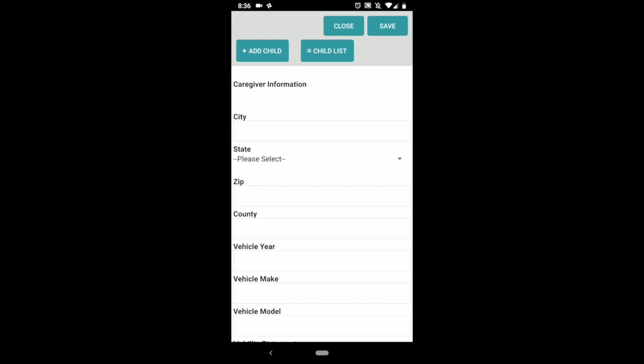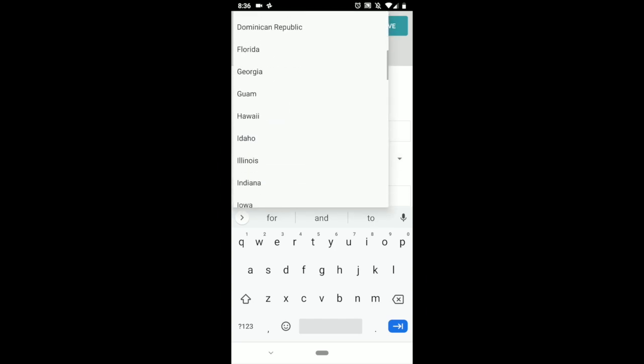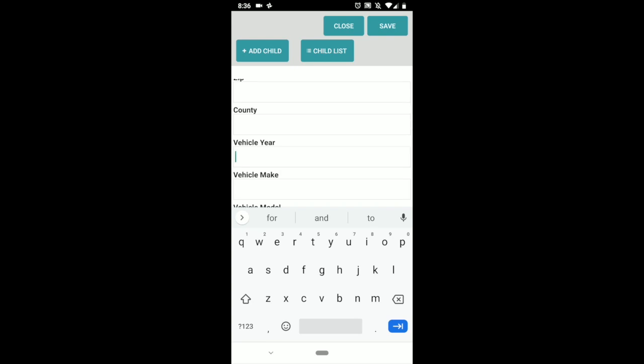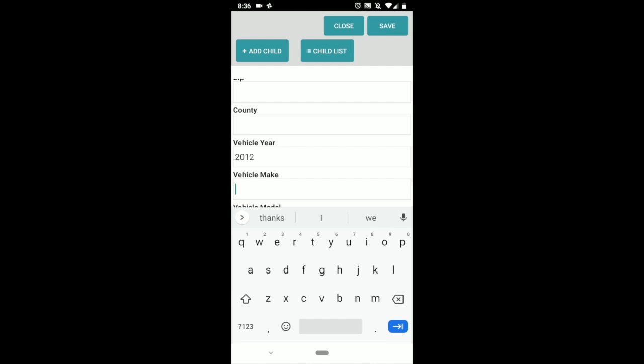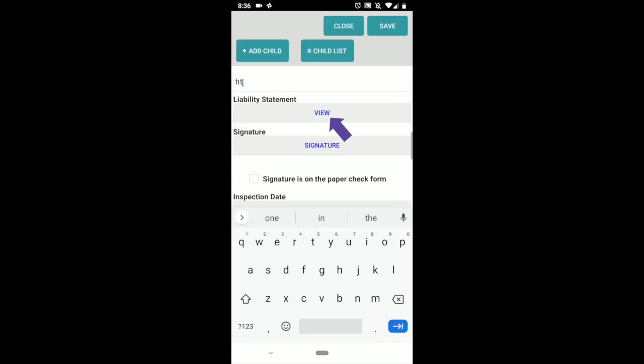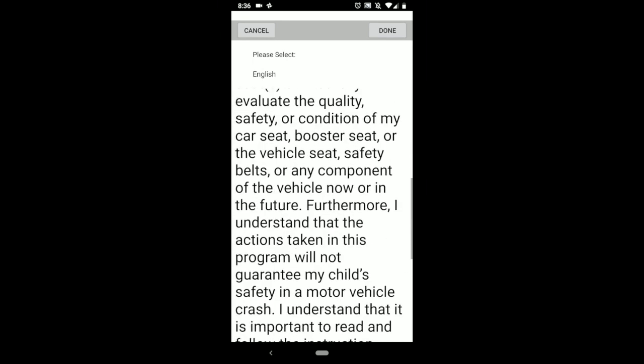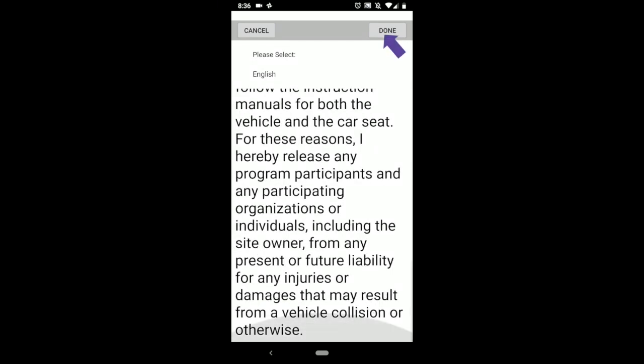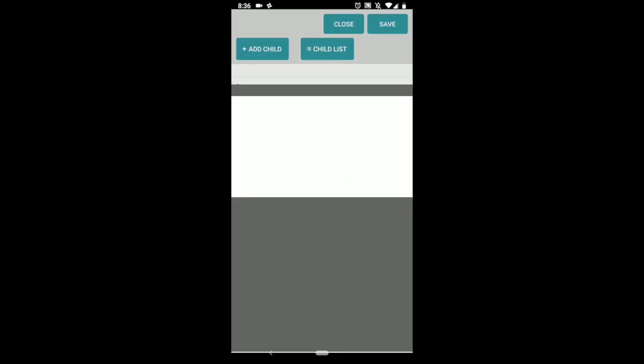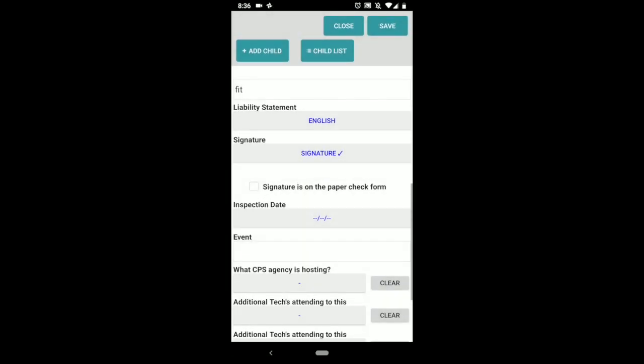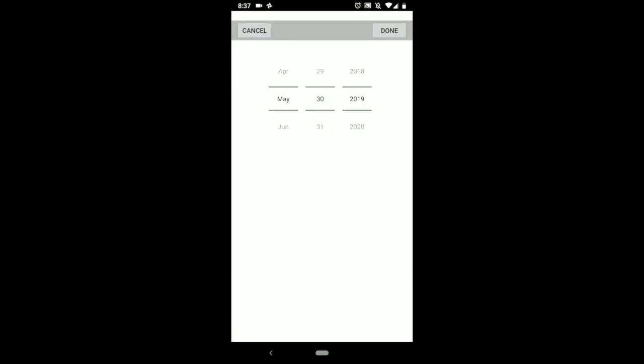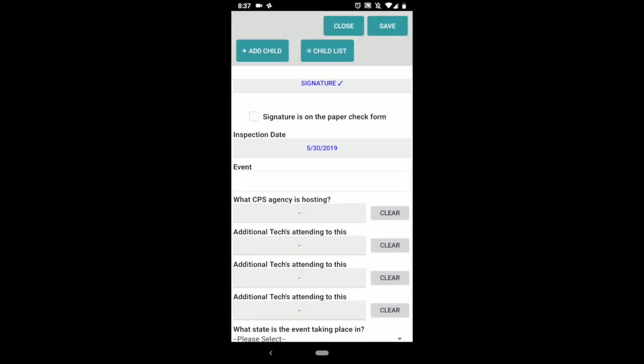If you've used the carseatcheckform.org website before, this should follow closely to that. The first section is caregiver information, so you will go through here and fill out the information: Chicago, Illinois, zip, county, vehicle year. This is important just so you can mark how the seat is saved in the system. Honda Fit. You can view the liability statement here, read it, and once you're done click done. Go down here to the signature, you can sign it here, click done, or you can check the signatures on a paper form.